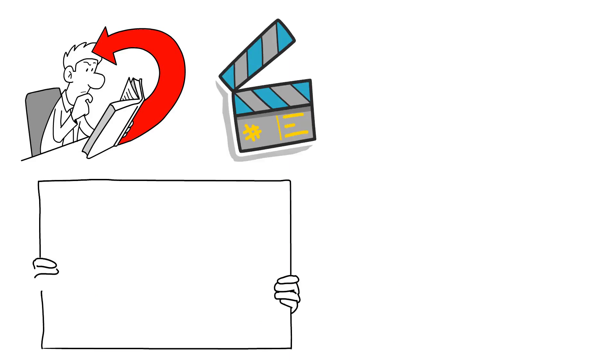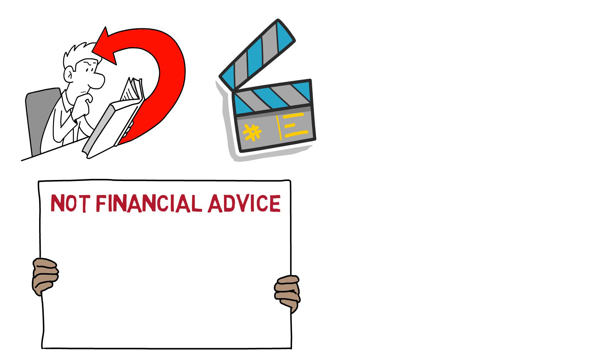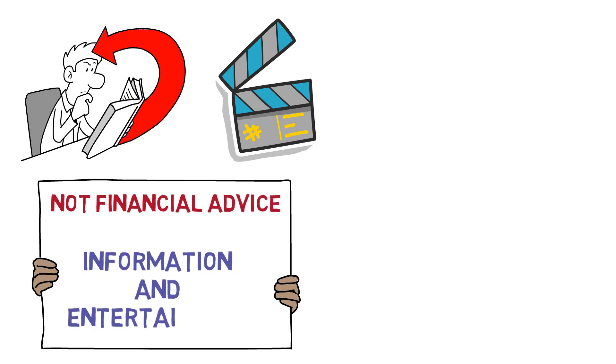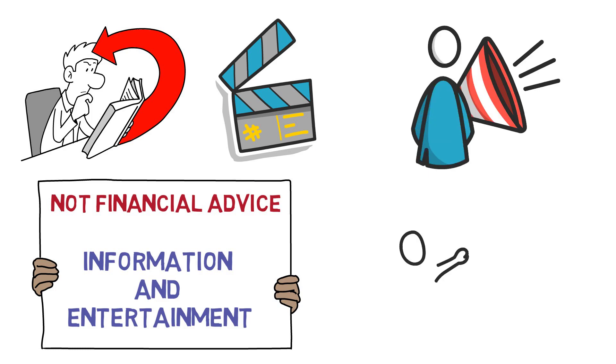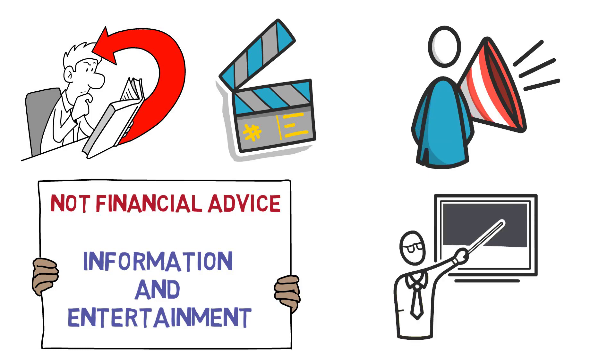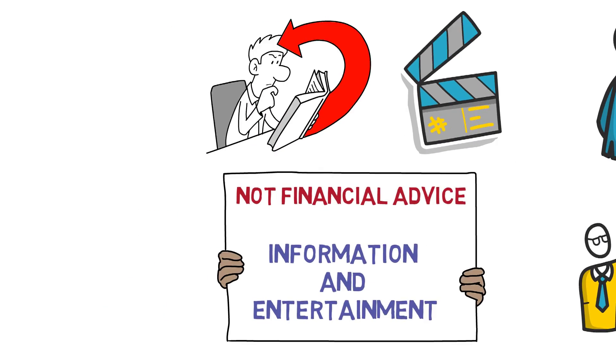Please note that this is not financial advice and this video is for information and entertainment purposes only. With that being said, let's get to the content of today's video.